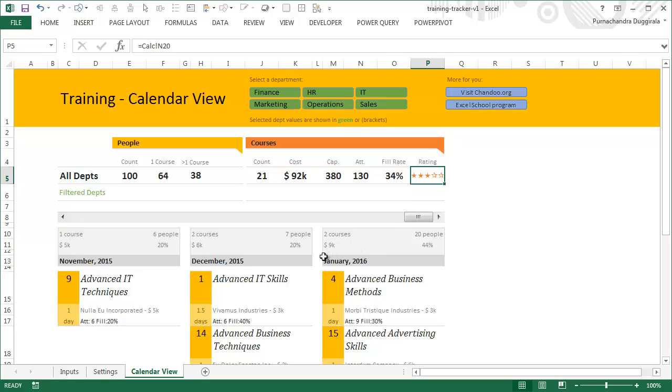So go ahead and download the file, and in case you are feeling curious, click on the blue button here - Excel School program - and go for the Excel School Dashboards option if you want to learn more about the dashboard in a video.